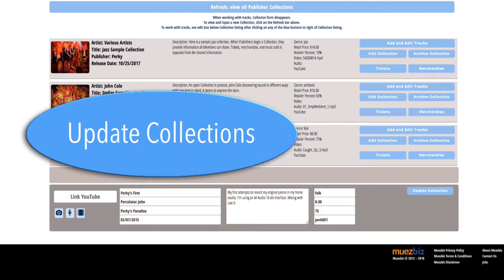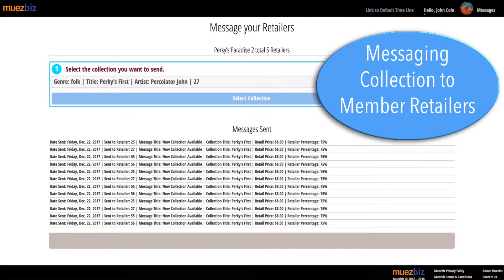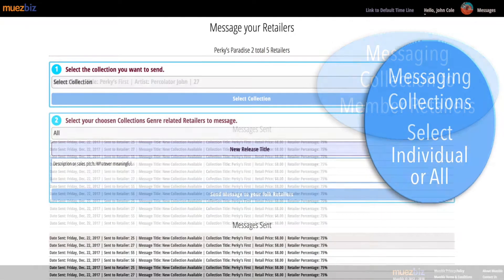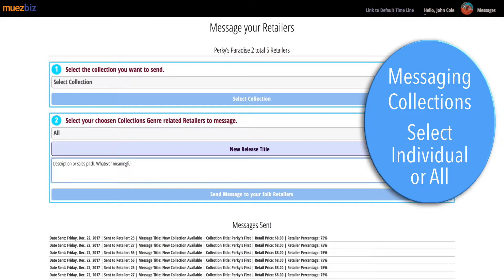Update your collection at any time. Collections are genre-specific. Message one or all genre-related stores.